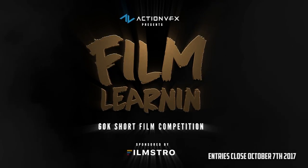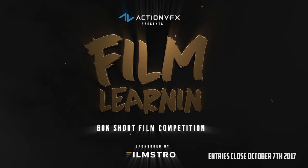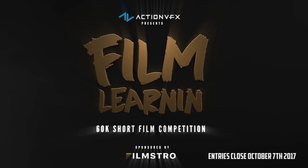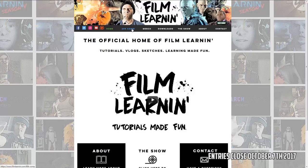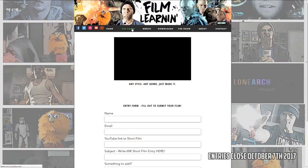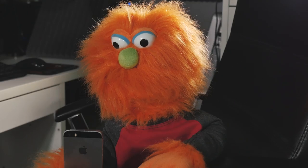The FilmLearn 60k Short Film Competition with over a thousand dollars in prizes is now on. Head to FilmLearn.com to download your entry pack and to enter your short film.